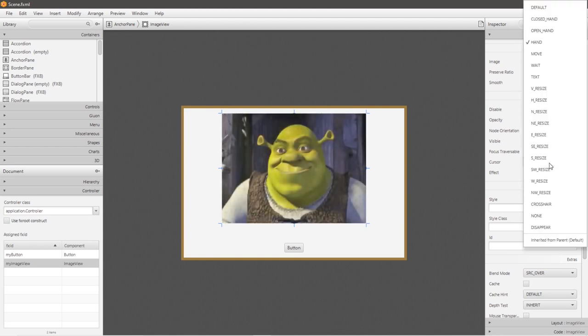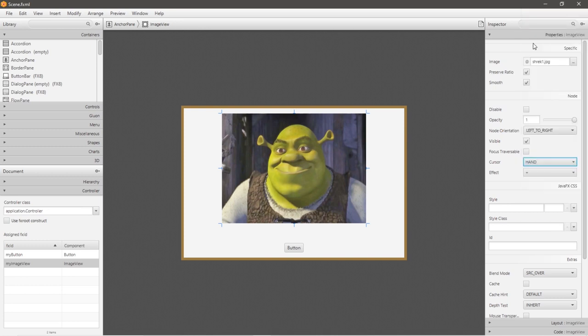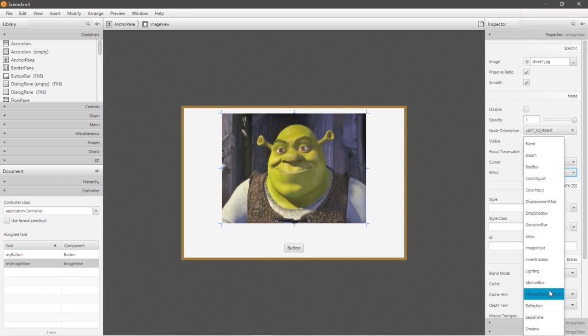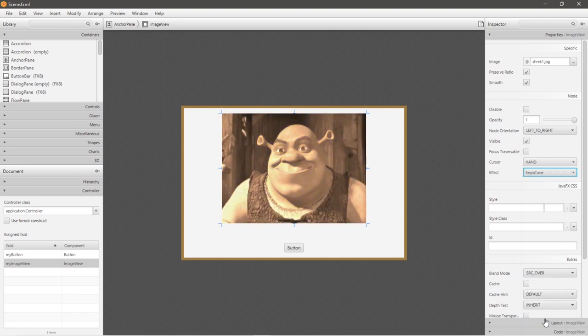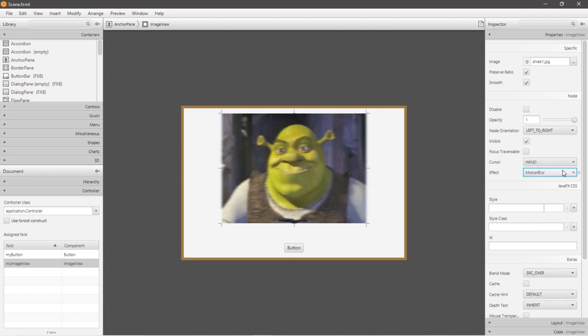On cursor, you can change the cursor that appears when you hover over your image. So I set that to hand. You can add a special effect like sepia. Let me reset that. Or motion blur. And there's a few others here as well.